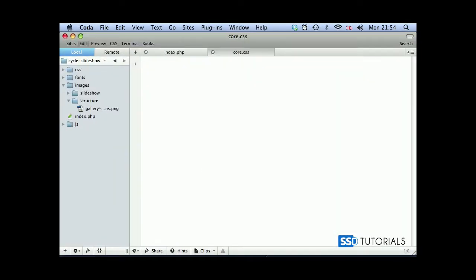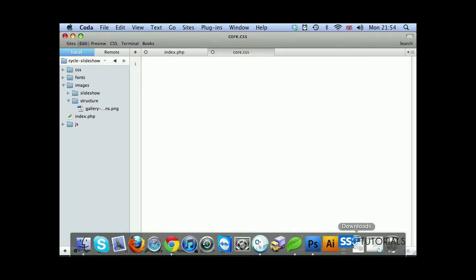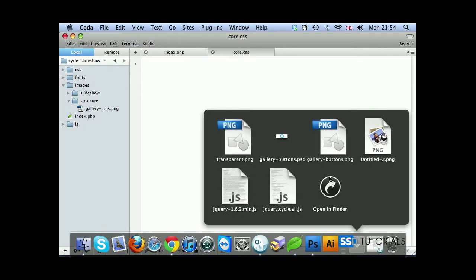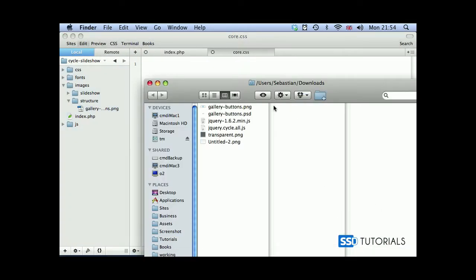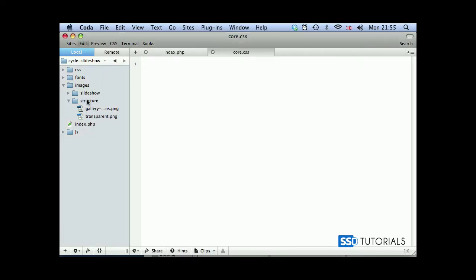Now if we open our downloads folder and drag the transparent to our structure inside of the images folder. Okay, so we are now ready to start applying styles. But before we do this, let's create the structure of the page.